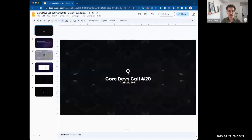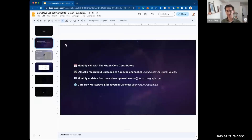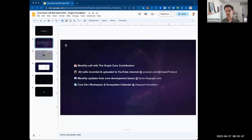Alright, hey everyone, thank you for joining. This is our Core Devs Call #20, April 2023. These core devs calls are always recorded; they are for core contributors to present what they've been working on, updating the community on what's coming, discussing upcoming features and protocol changes with community members.